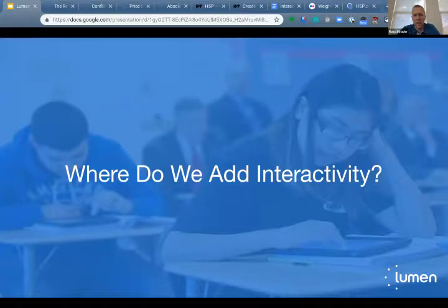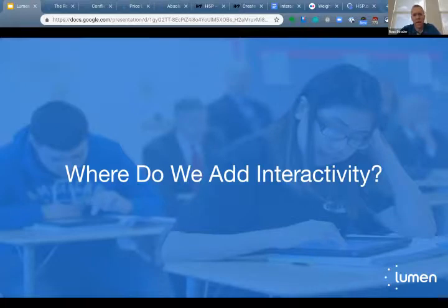I'm going to turn it back over to David. He'll talk about how, if we're bought into the idea of interactivity, we figure out where it would be most useful to students.